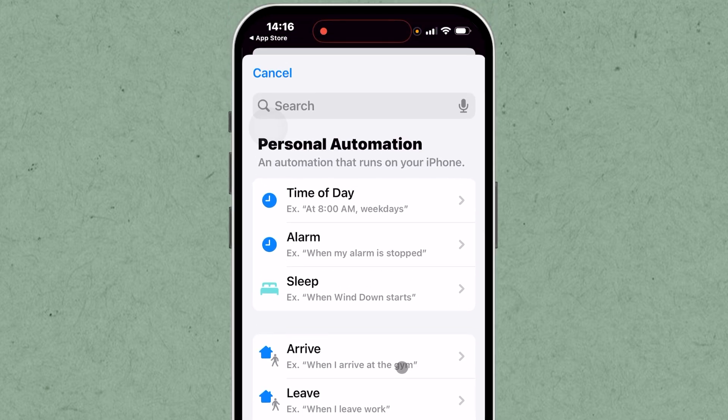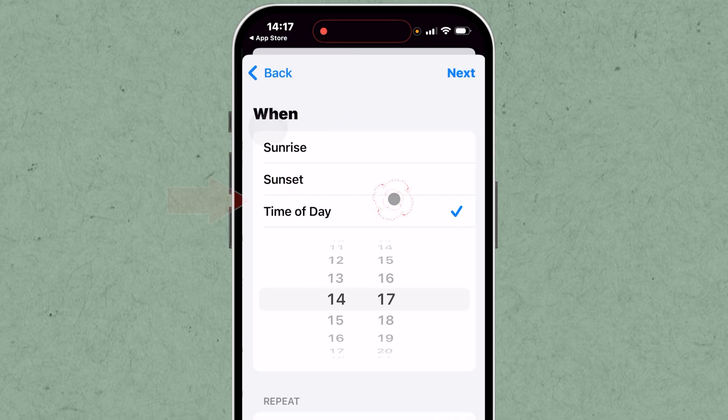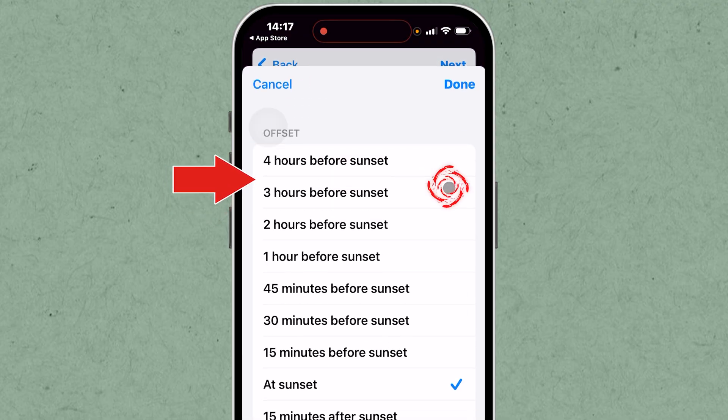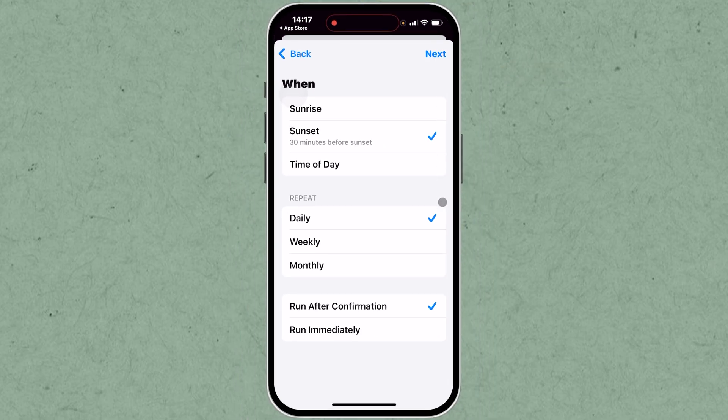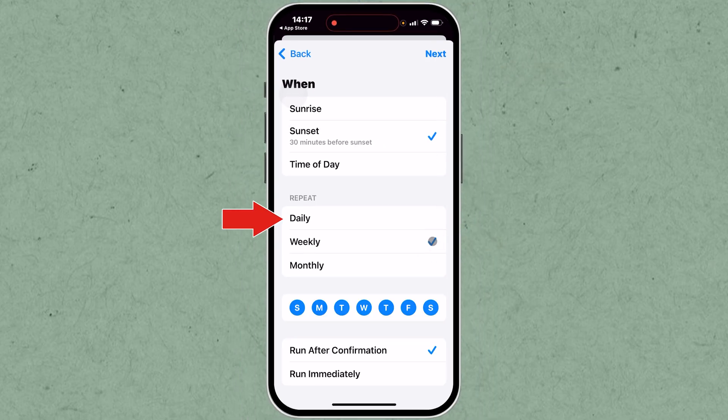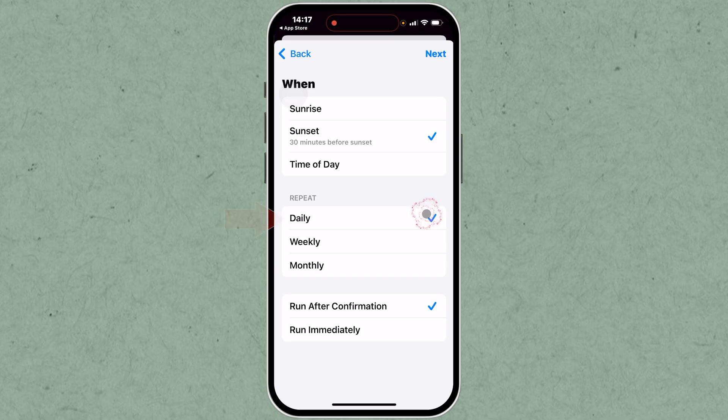Select the trigger for the automation. Choose Time of Day to set a specific time for airplane mode to activate, such as sunset. Adjust the time if needed. You can also choose how often this automation will be repeated. After that, choose Run Immediately so the automation will run with no confirmation and tap Next.